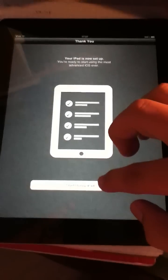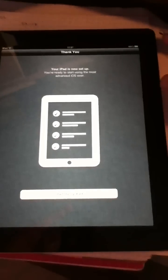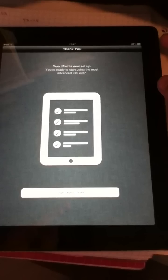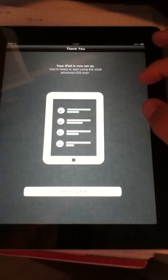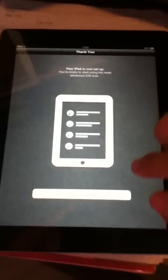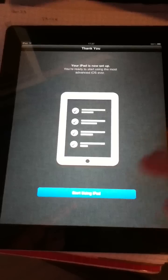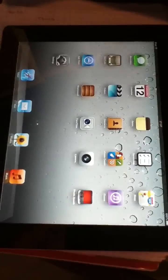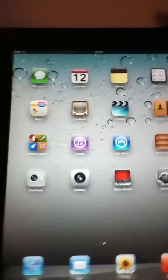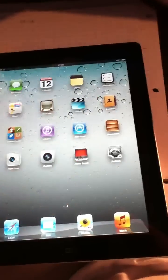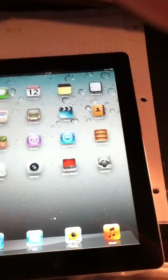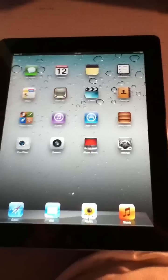And then it says your iPad is now set up. You are ready to start using the most advanced iOS ever. Start using iPad. And here we are. Fresh clean install of iOS 5.0 on the iPad 2.